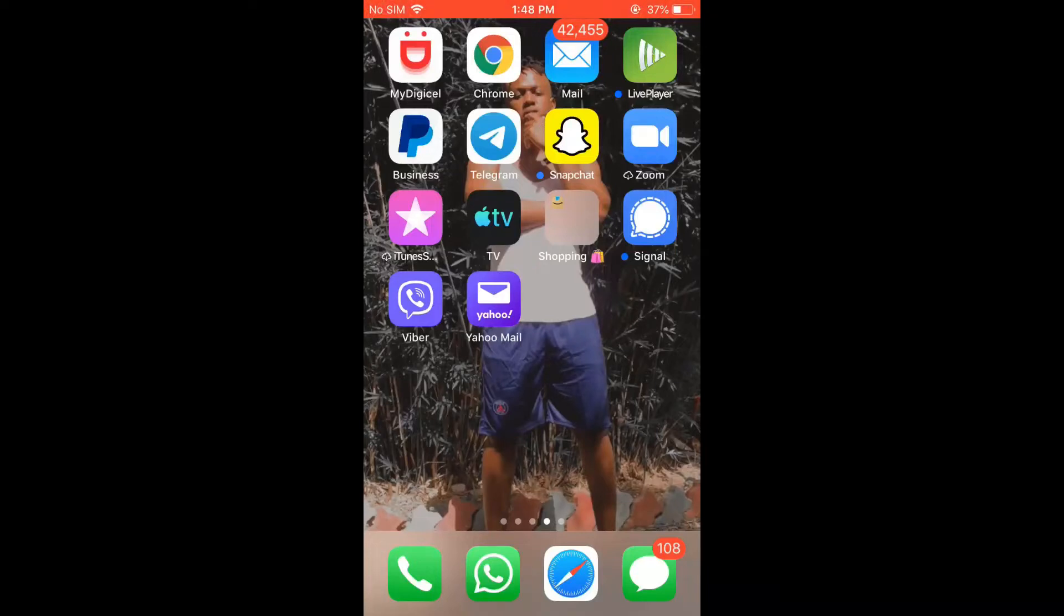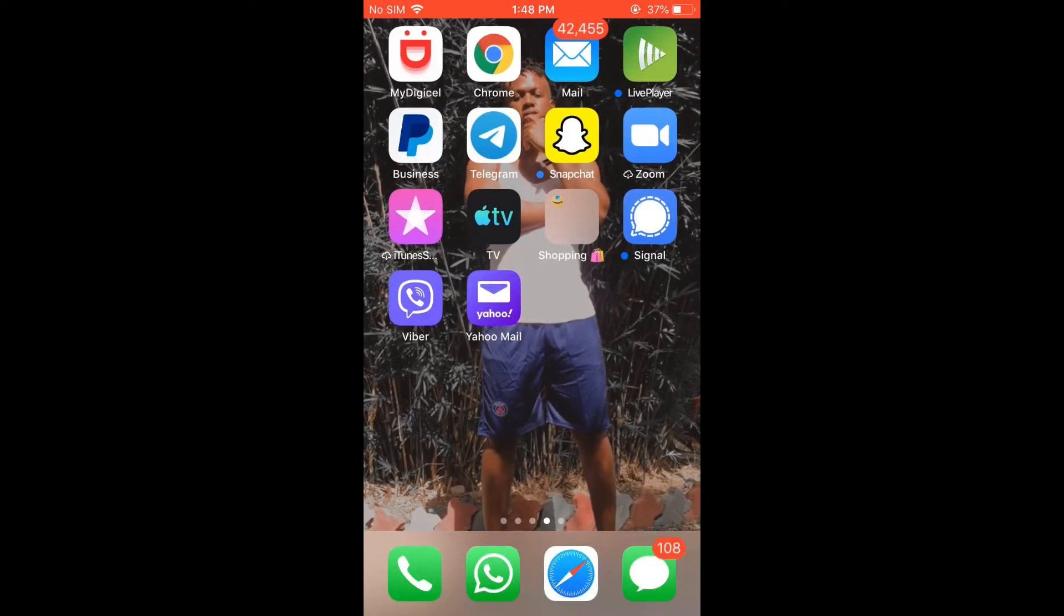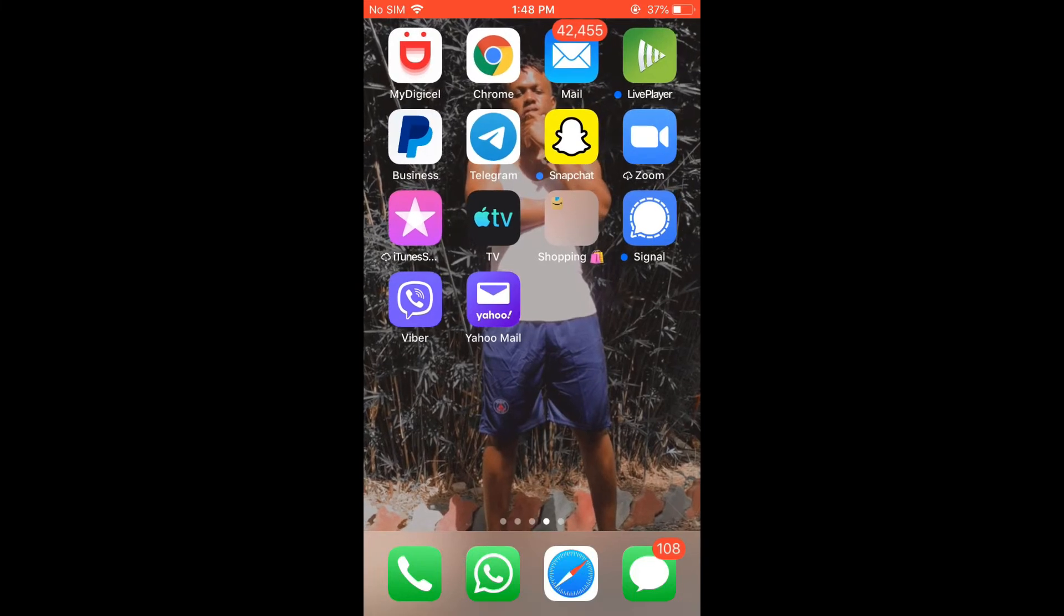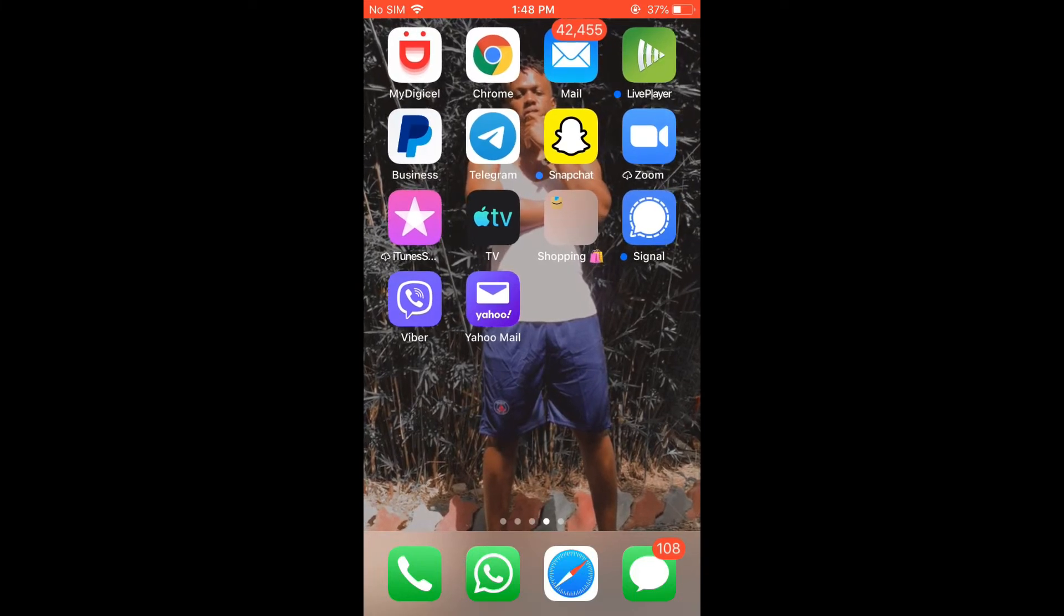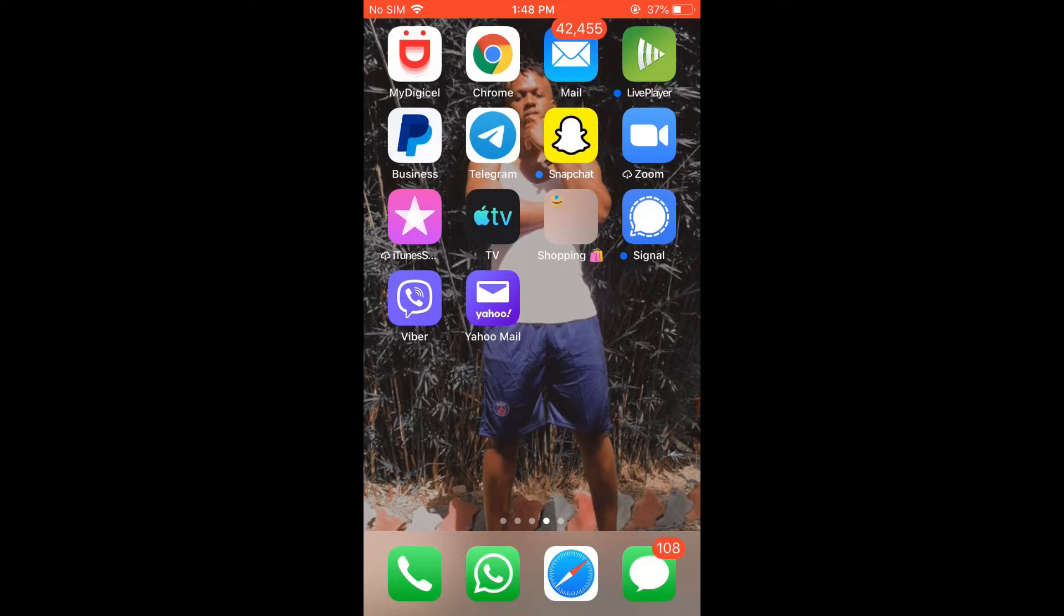Hello, welcome to Simple Answers. I'm your host Jason. In this video, I'll be showing you how to set a photo from your gallery as your Viber chat background. First, let's go into the Viber app.